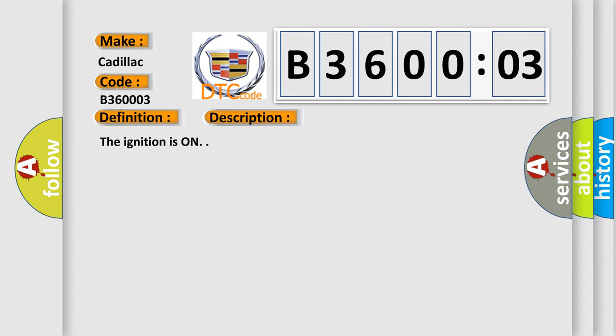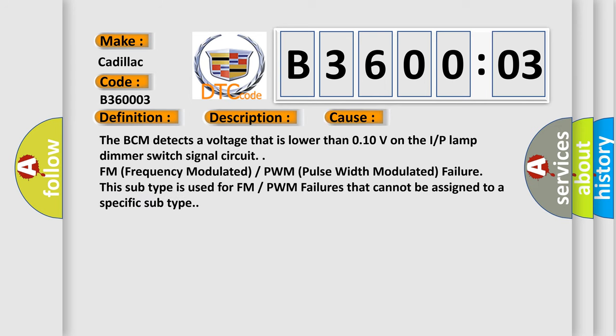The ignition is on. This diagnostic error occurs most often in these cases: The BCM detects a voltage that is lower than 0.10 volts on the IP lamp dimmer switch signal circuit.